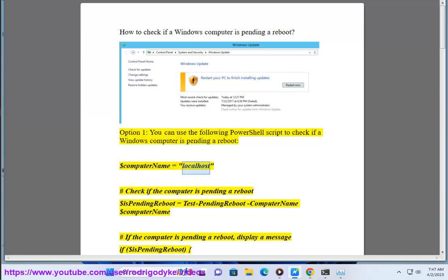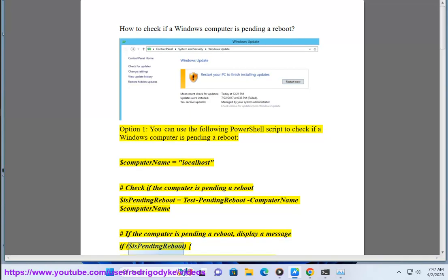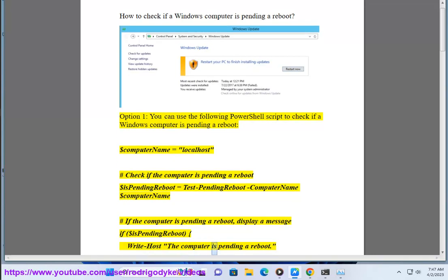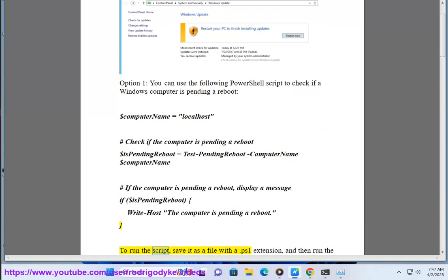$computerName = localhost. Check if the computer is pending a reboot: $isPendingReboot = Test-PendingReboot -ComputerName $computerName. If the computer is pending a reboot, display a message: if $isPendingReboot, Write-Host 'The computer is pending a reboot.'